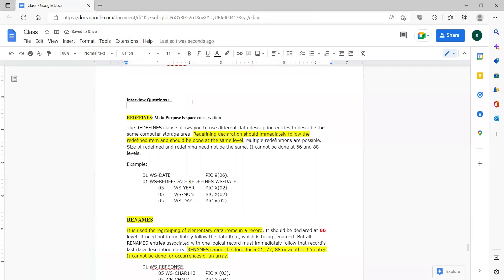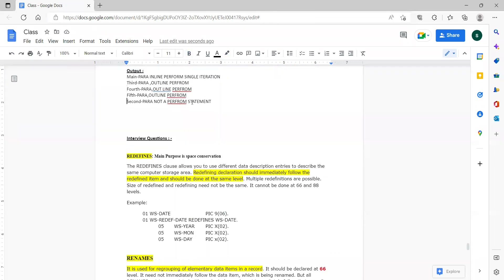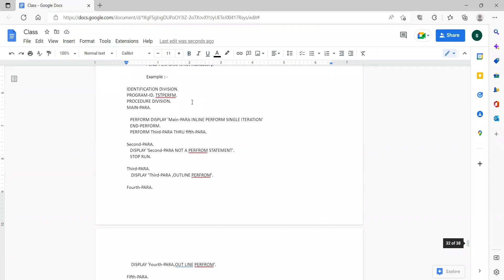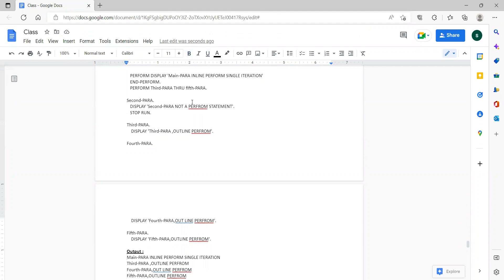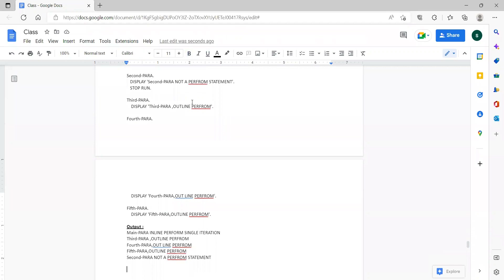Sunil, can you tell me what is redefines and renames? One point is enough. If you are able to grasp even one point, that is good. You should maintain a separate notebook with respect to all these interview questions.